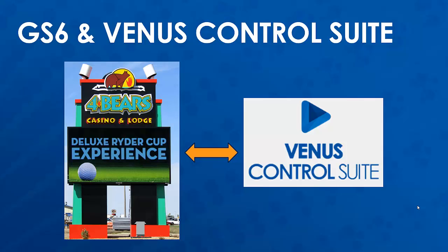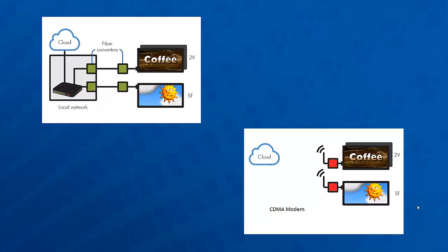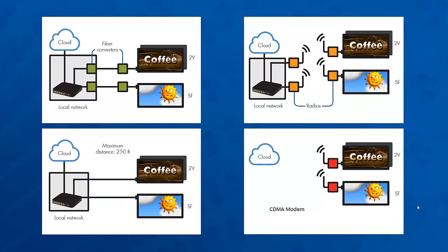The first step is ensuring that we have our communication properly installed. Daktronics offers many different communication options that will vary based on site requirements. Please refer to the communication installation videos or installation quick guides for the correct process.